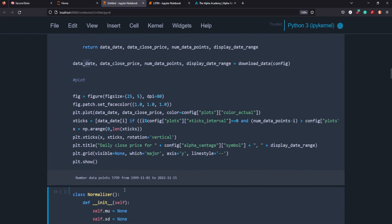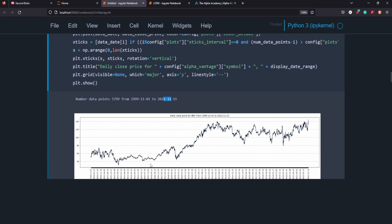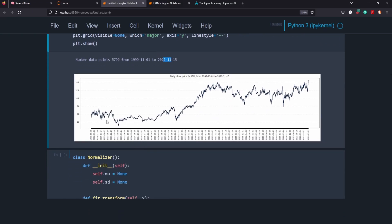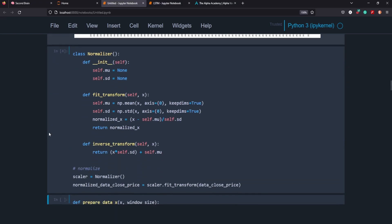We're going to take a look at the data. You can see here we're pulling data from November 1st, 1999 to November 15th, 2022, which is the day I'm recording this. So we have a pretty good graph here of IBM's adjusted closing price, just so we have an idea of what kind of time series line that we're looking at.